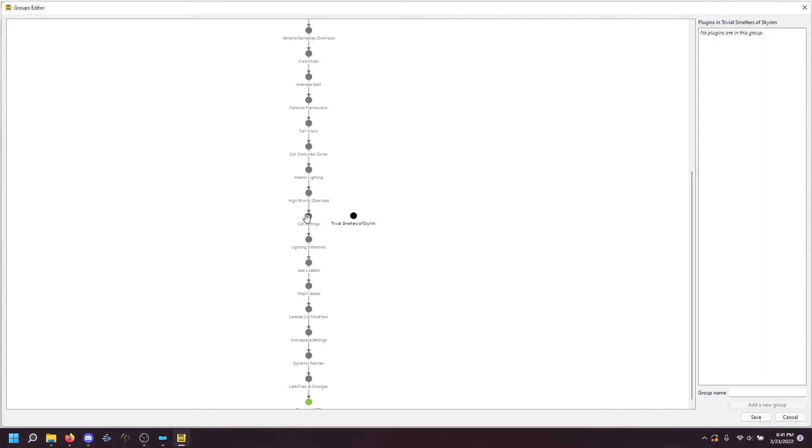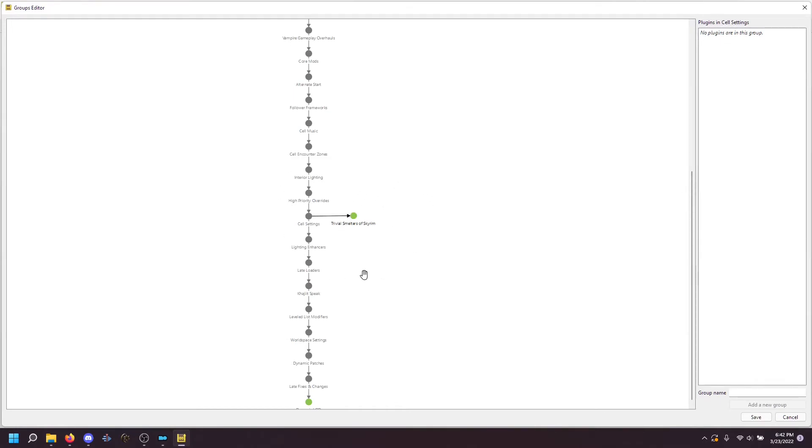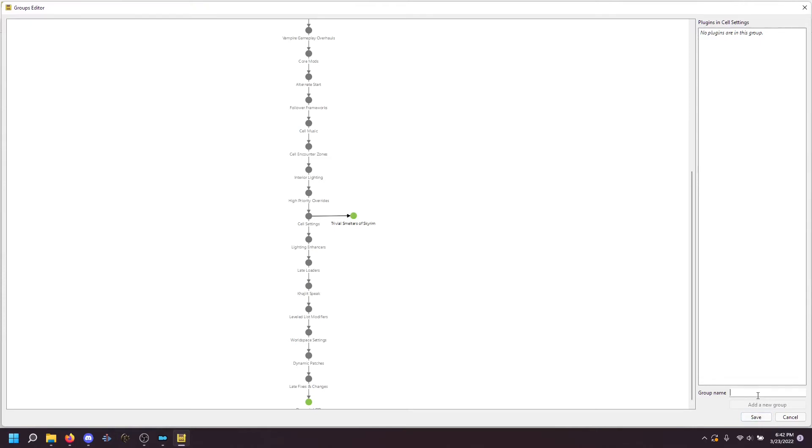To connect these, I'm going to double click cell settings with the left mouse button and hold the mouse button at the end of the second click. And then I can drag a line that will connect to Trivial Smelters of Skyrim. You know you connected it correctly because it turns green. Let's say that you drew the line incorrectly, you can right click to delete it. But I did it correctly, so I'm going to connect it there. Now I'm going to add the rest of my loot groups.